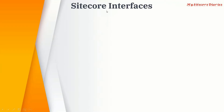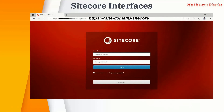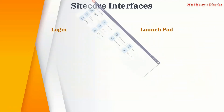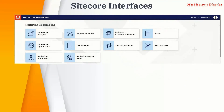Let's look at the different Sitecore interfaces — how Sitecore actually looks. The first is the login screen. If you append '/sitecore' to your website domain, it opens the Sitecore CMS login page where a user enters their username and password to log in. Once logged in, the user lands on the Launchpad.